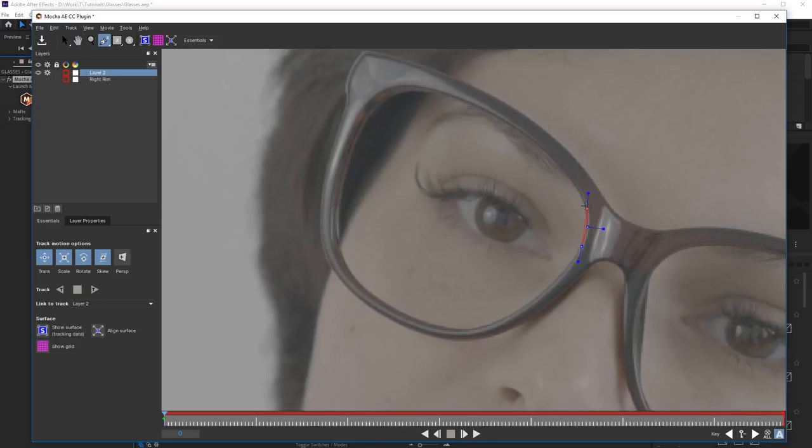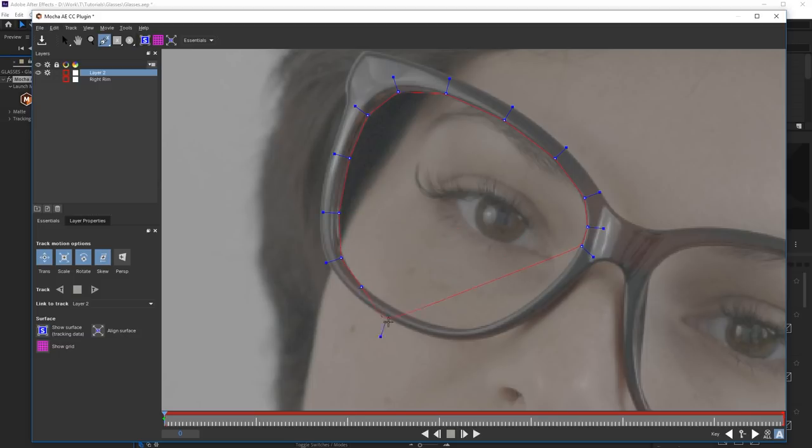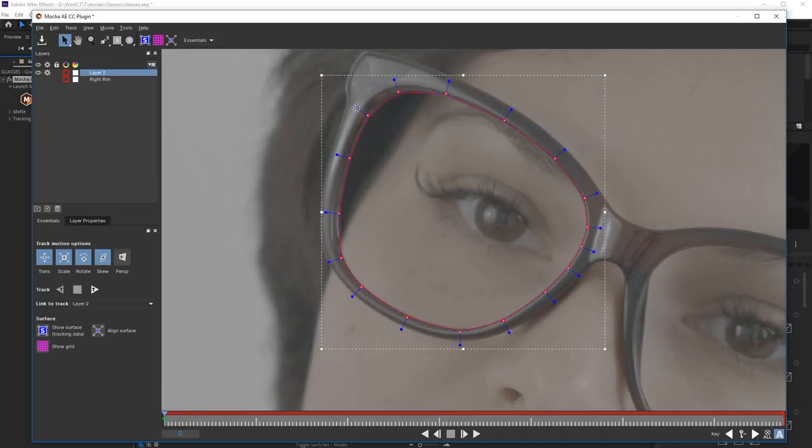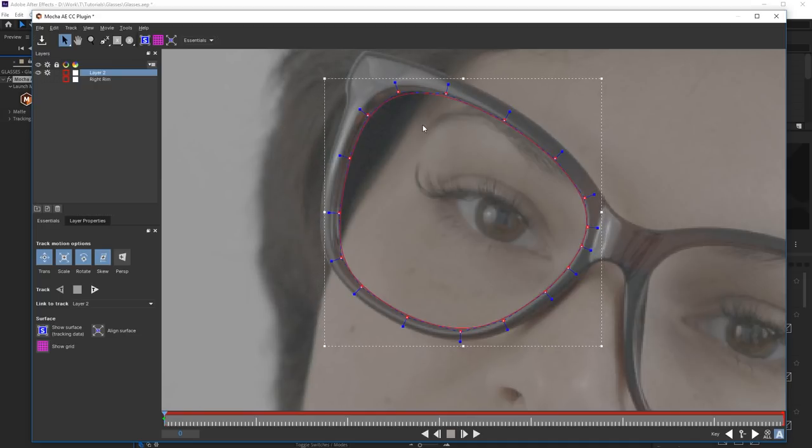Using X-Spline, outline the frame in the place where the real lens is located. Select all points of the spline in order to round off the shape.